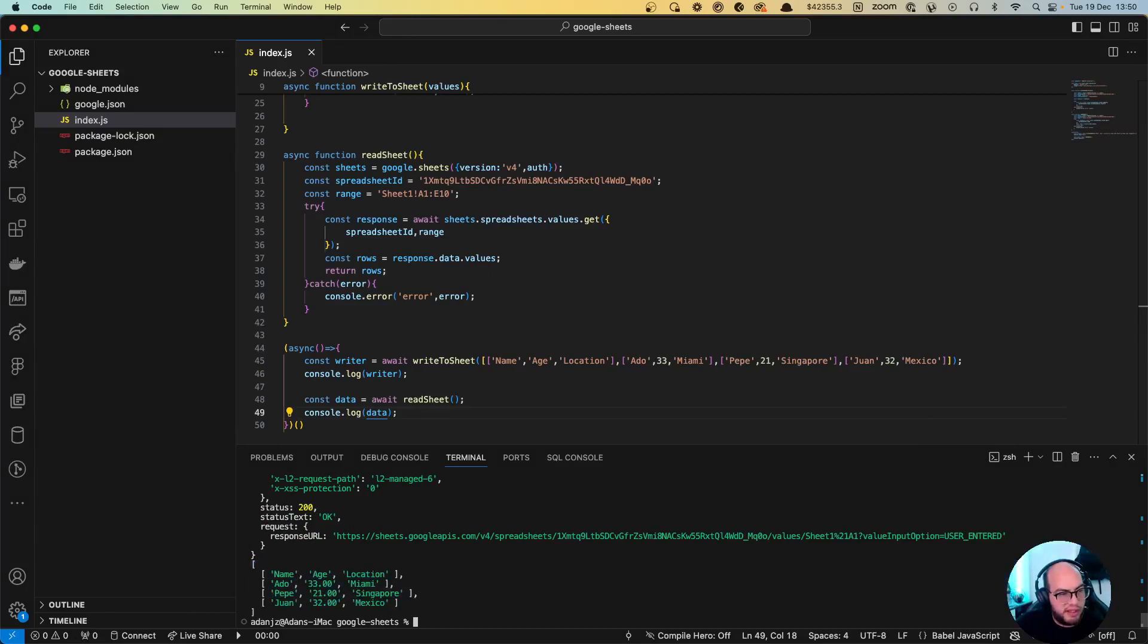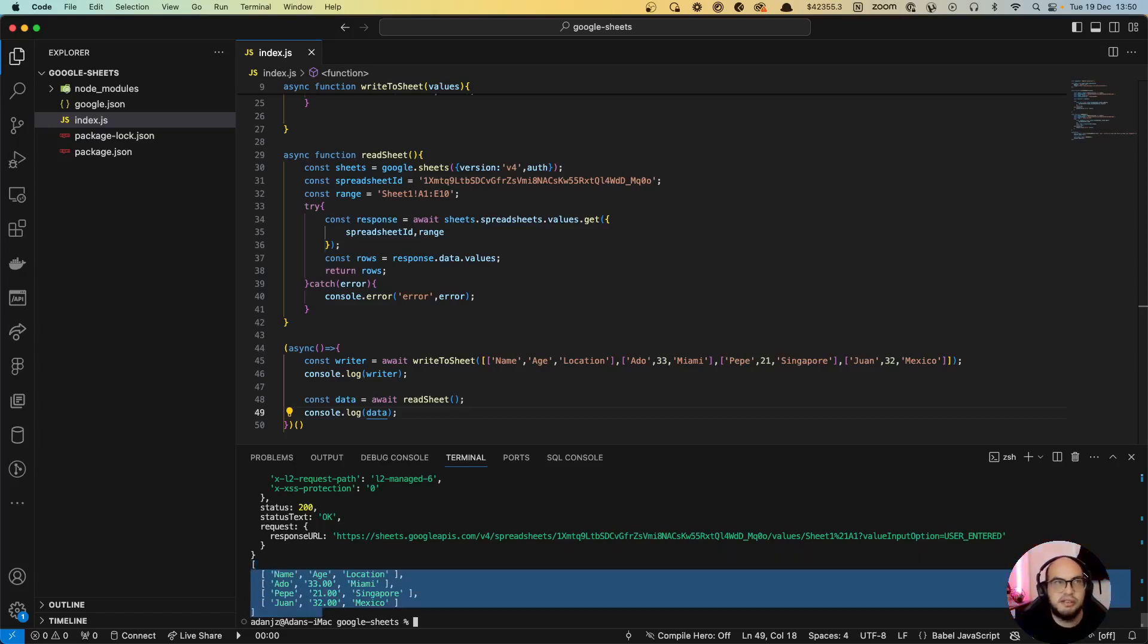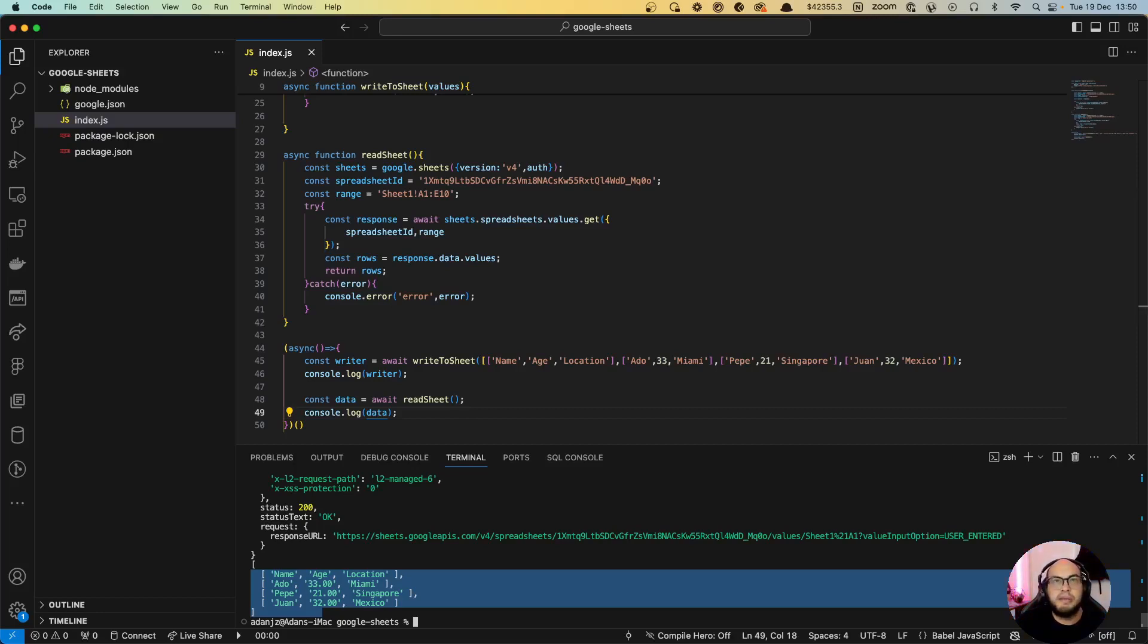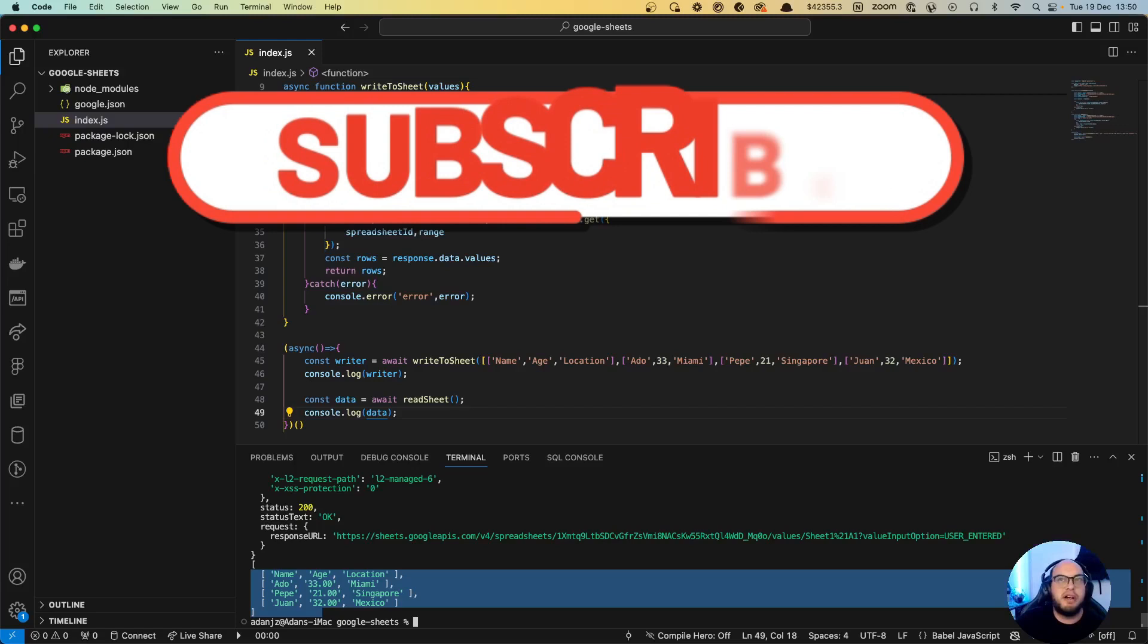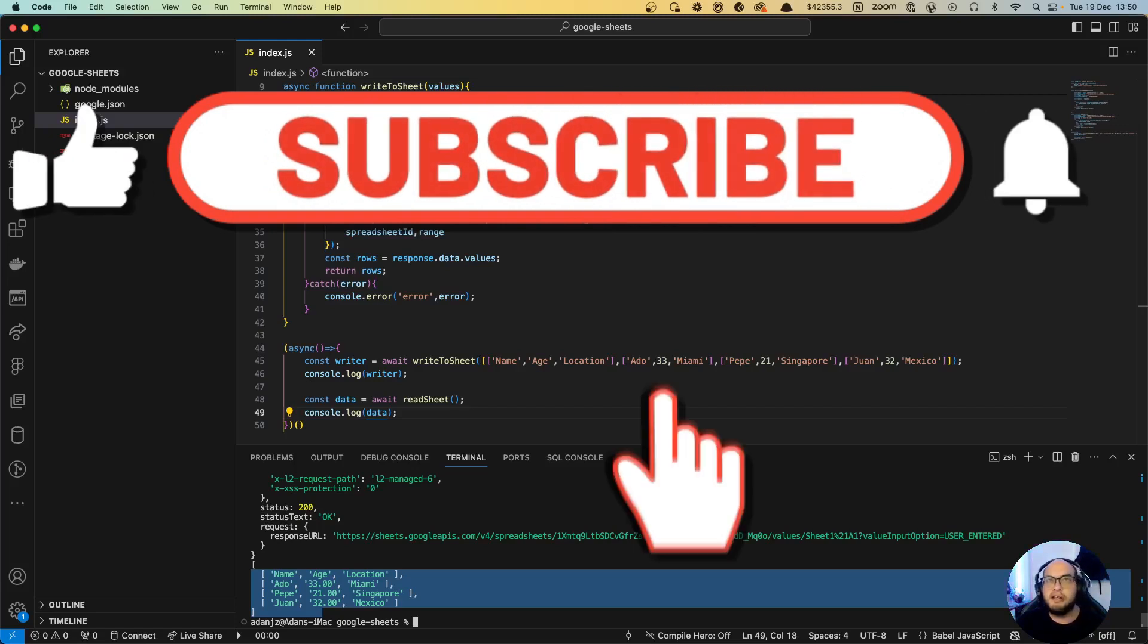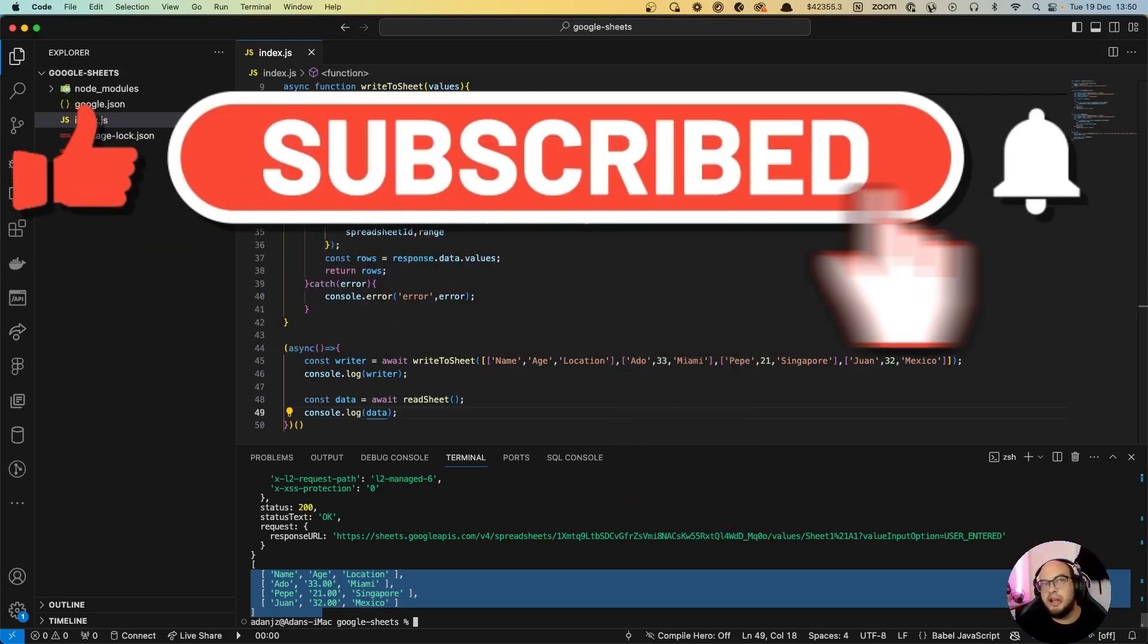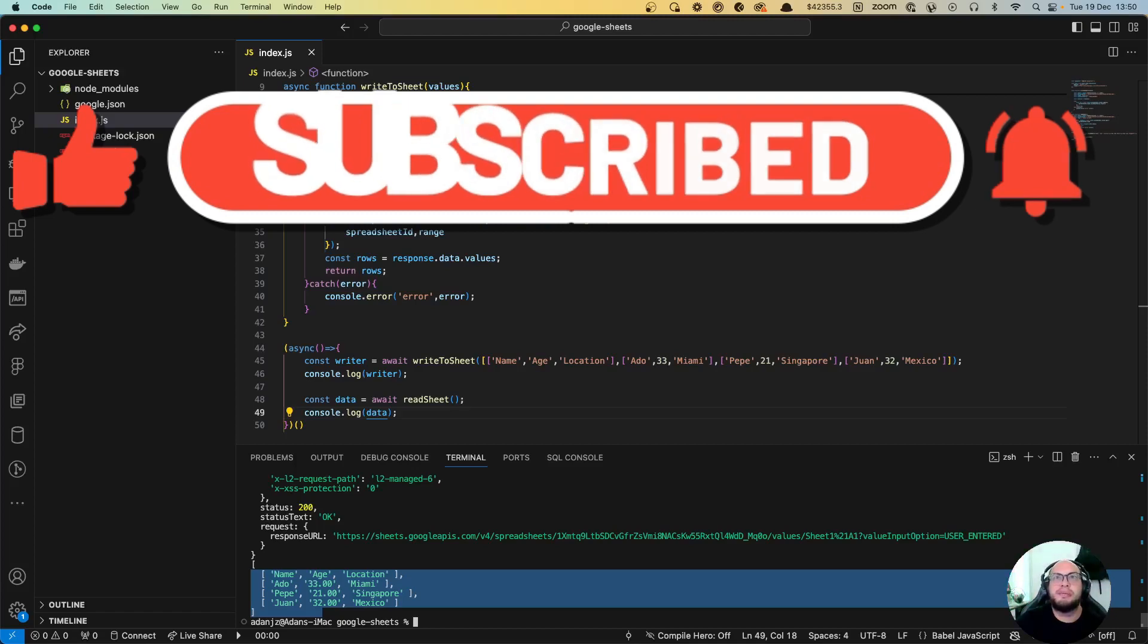So yeah, that's basically how you read and write using Google Sheets. You can use it as your database or whatever. If you like the video, subscribe, comment on my videos if you want a specific API to be connected. I can do that. Connect to my Discord account, I added that into the community tab. Yeah, see you on the next video, bye.